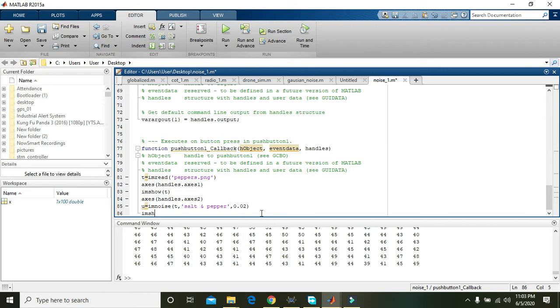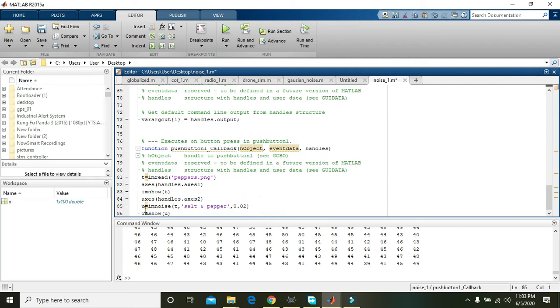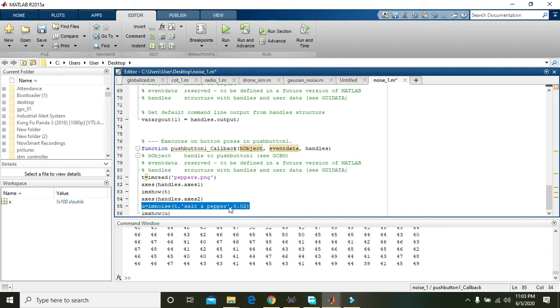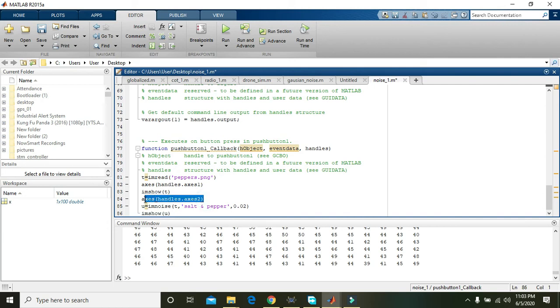Again imshow. Now actually what it will do, this command will just add the noise within the image signal and then it will show us the image with noise in the axis 2. So let's check it.